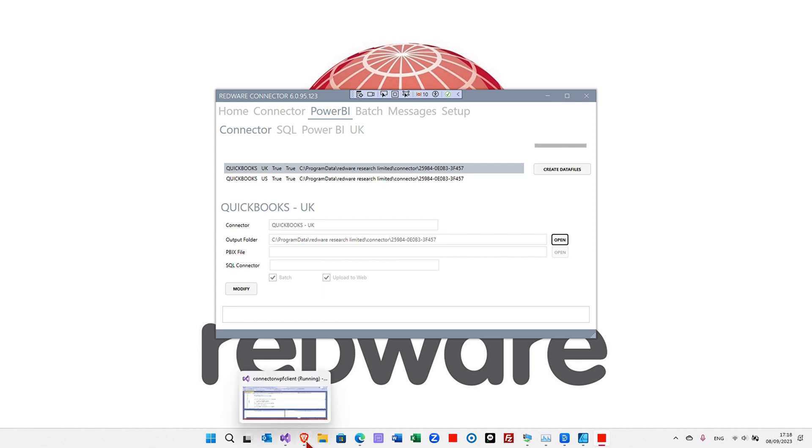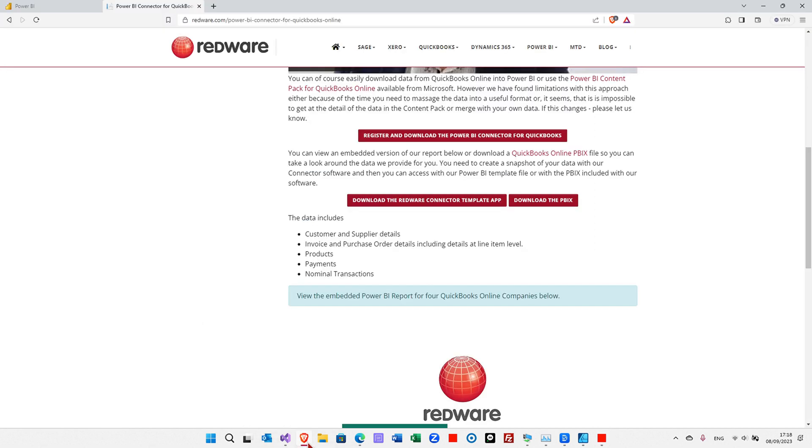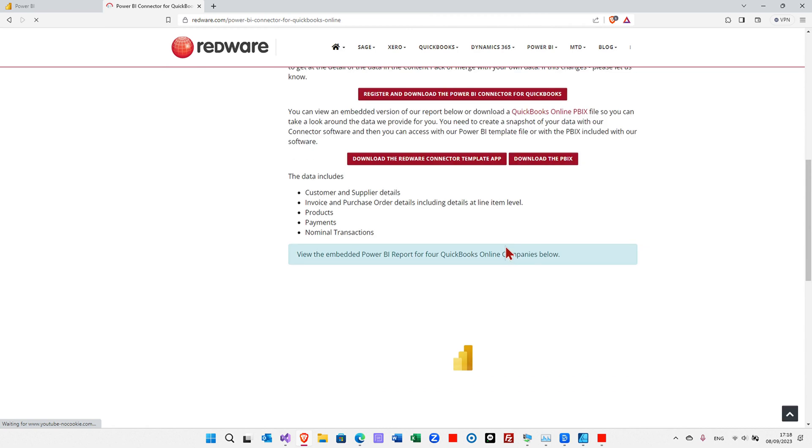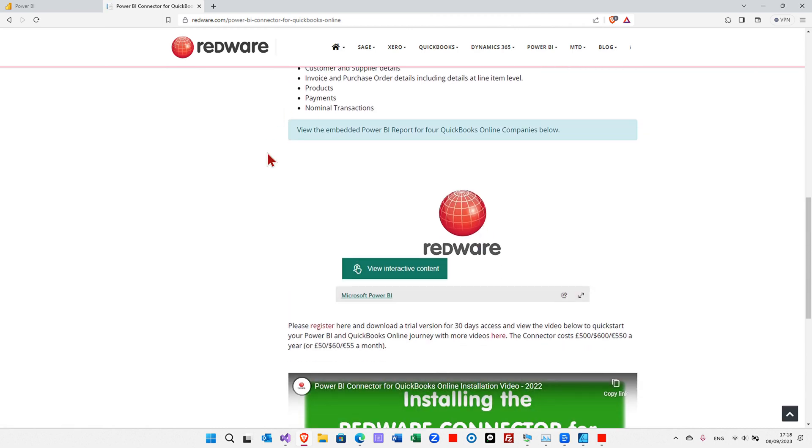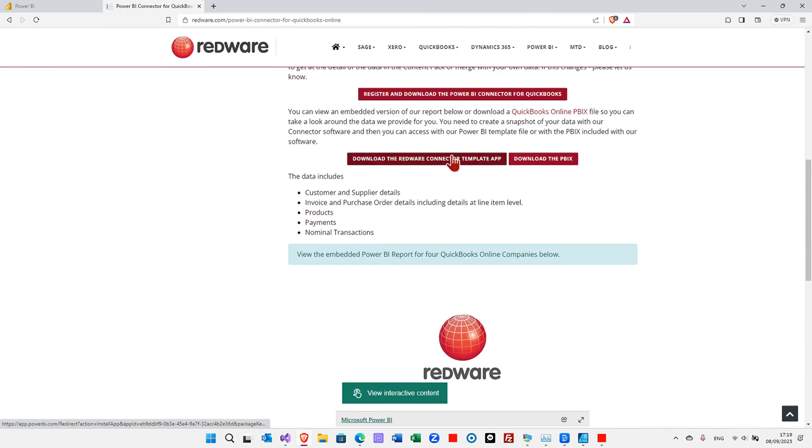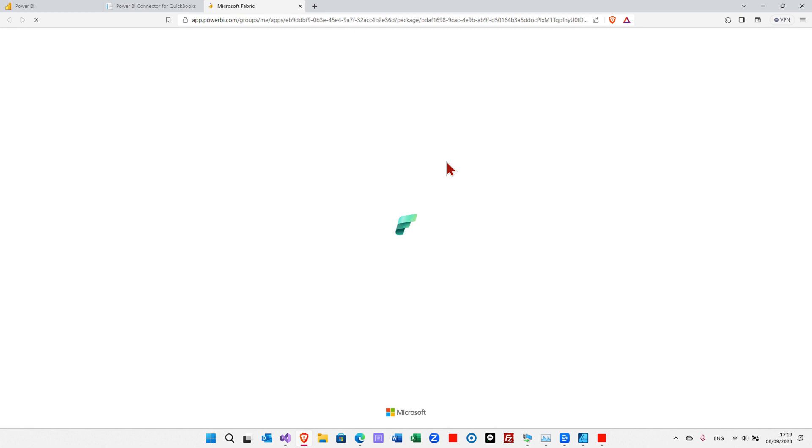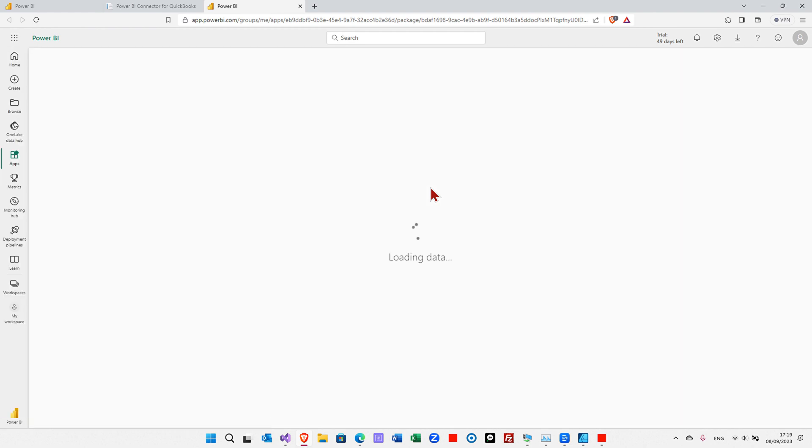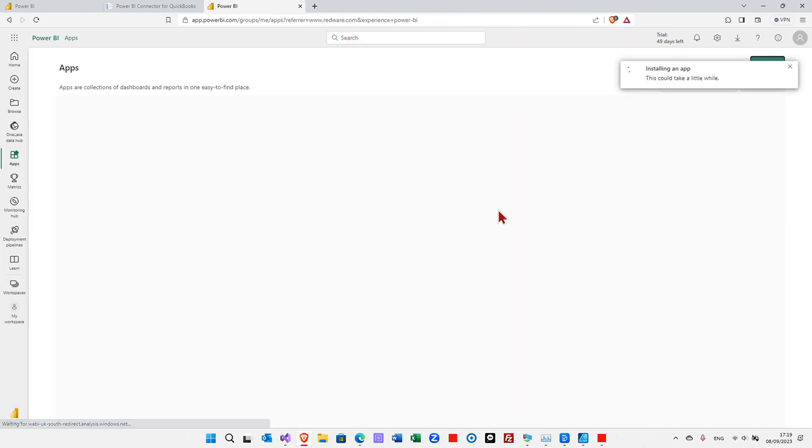So to do that, you can get hold of the template from the Microsoft App Store when it's available. But for now, if you go to the Power BI QuickBooks connector page, you can scroll down. You can see the report here, but you can download the Redware connector template app, which is going to connect us through to our Power BI account and then prompt us and ask us if we want to install the template file. And once it's installed, we can download the data from the snapshot.